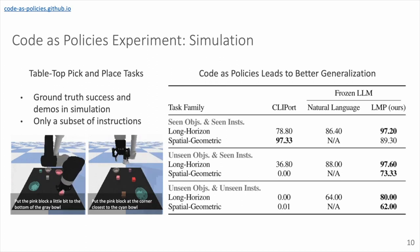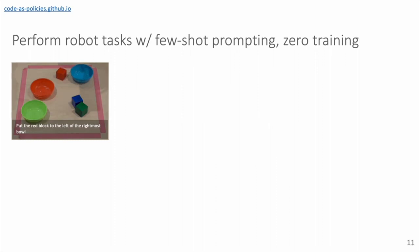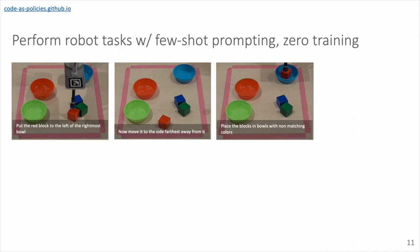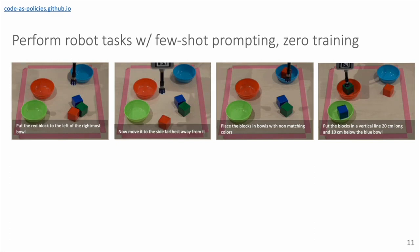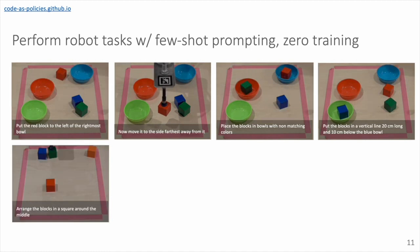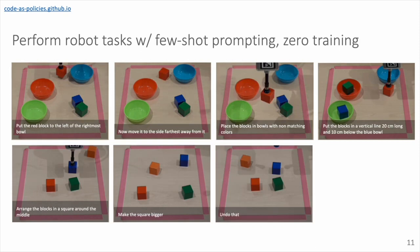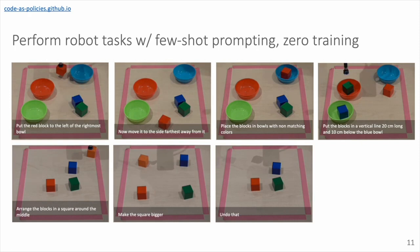In the next few slides, I'll just give some quick robot demos of applying our method to a variety of different task domains. So here the command is put the red block to the left of the rightmost bowl. So showing some degree of spatial geometric reasoning. Now move it to the side farthest away from it. So this is an example of using context. So figuring out what it means in this instruction. Place the blocks in bowls with non-matching colors. Put the blocks in a vertical line 20 centimeters long and 10 centimeters below the blue bowl. So more complex examples of doing spatial reasoning. Arrange the blocks in a square around the middle. Make the square bigger. More examples of context and also performing operations on shapes. Undo that. So referring back to the previous command. So now we're making the square smaller. Rotate the square by 45 degrees.